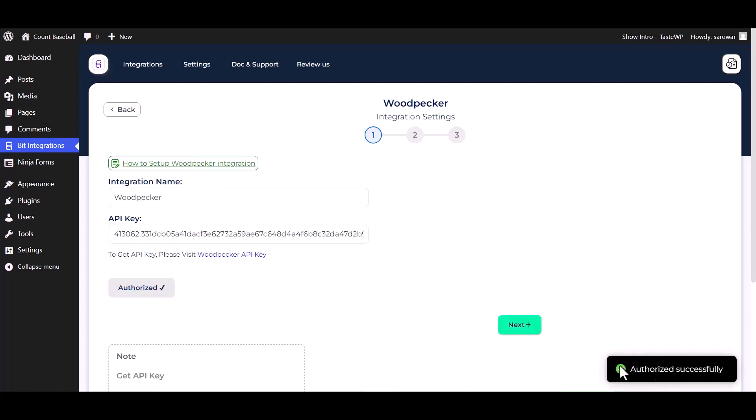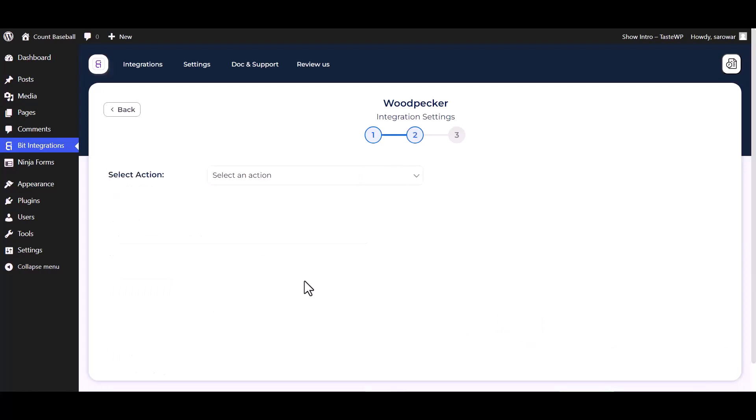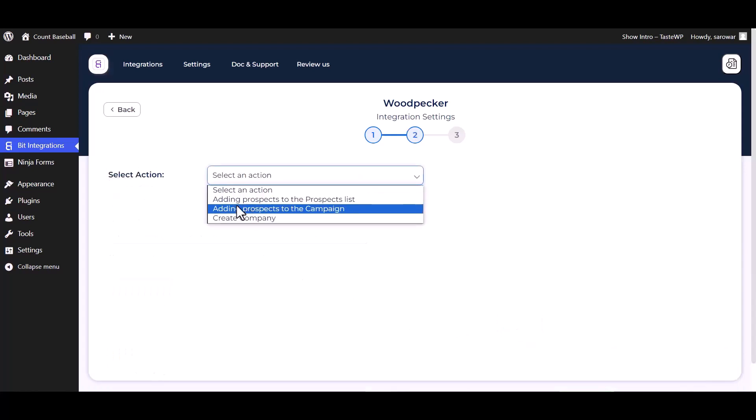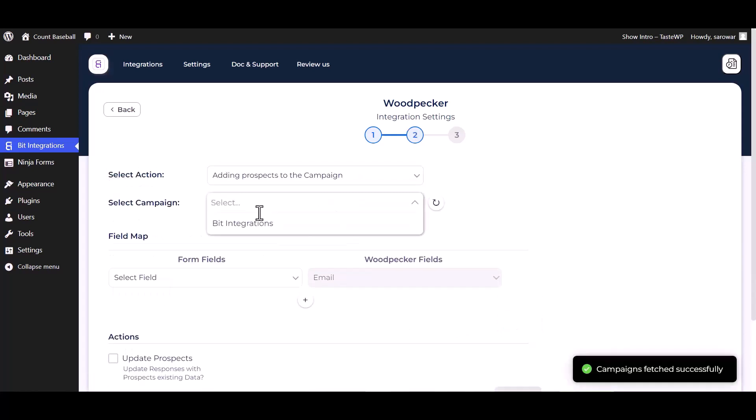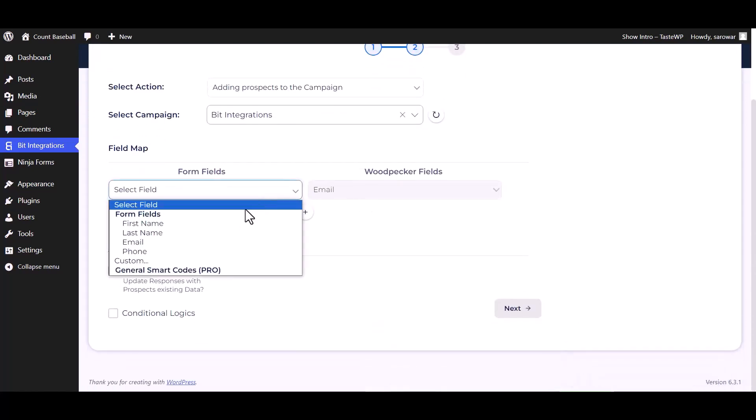Authorization is successfully done. Next, choose an action, choose campaigns, and map the respective fields.